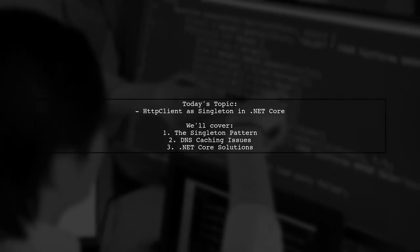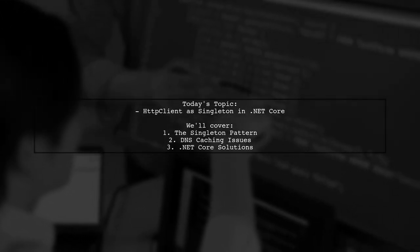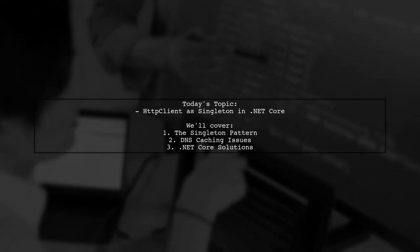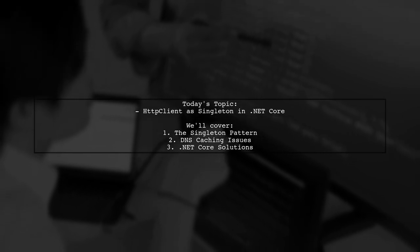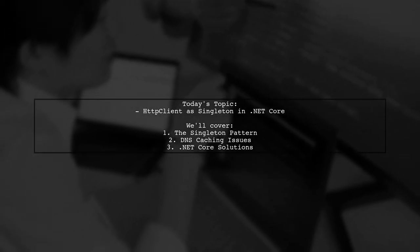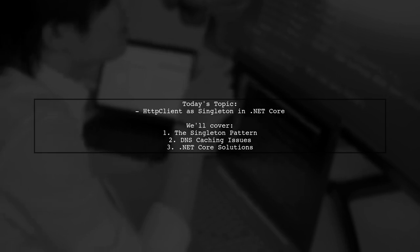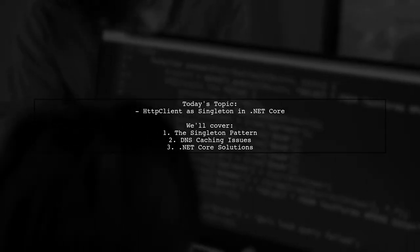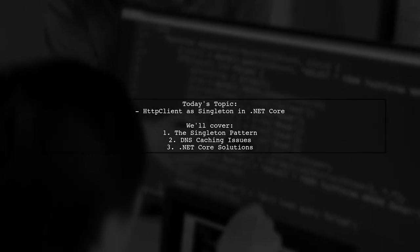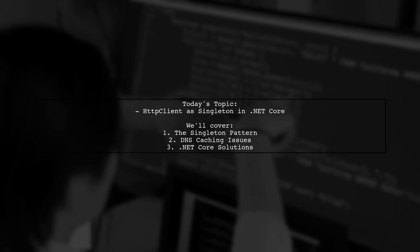This question stems from the challenges faced in the full framework, where using HTTP client as a singleton could lead to DNS caching issues. Let's dive into the details and explore how .NET Core handles this situation.